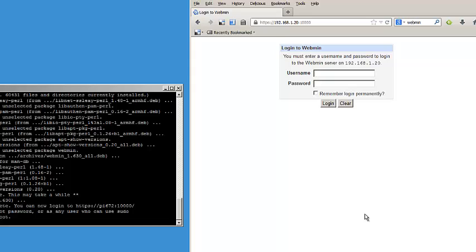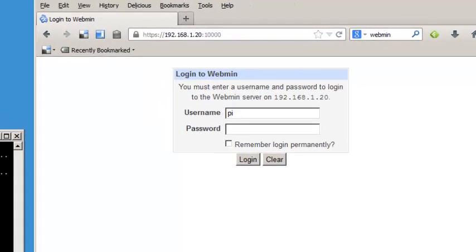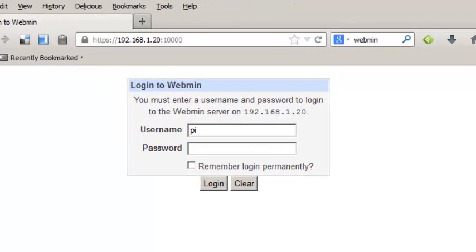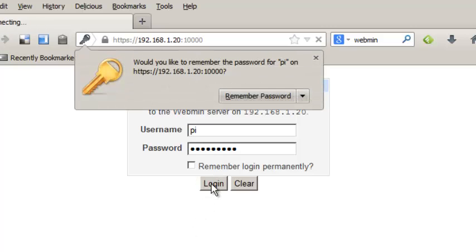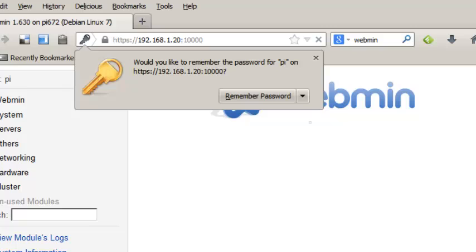And then log in with any user who has sudo privileges. And, of course, on the Raspberry Pi, the primary user is Pi with the password Raspberry. And, of course, if you've changed it, you'll have to enter the proper credentials. And this brings you to the Webmin interface.